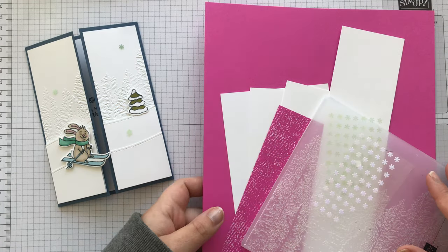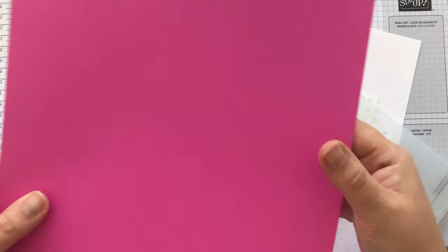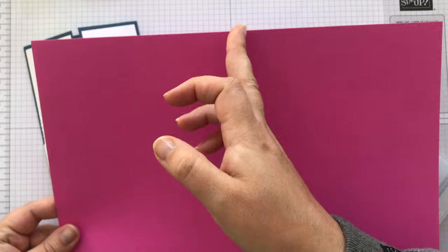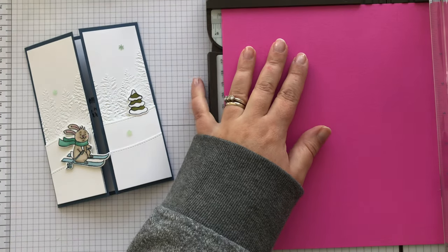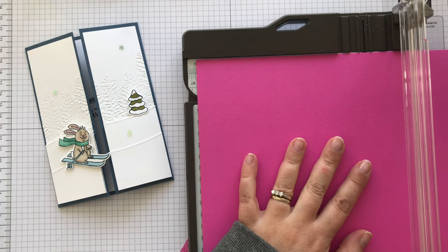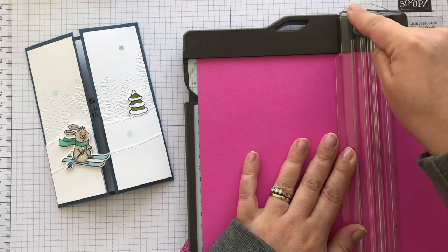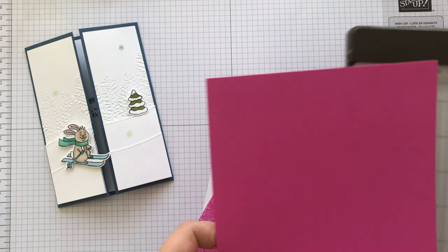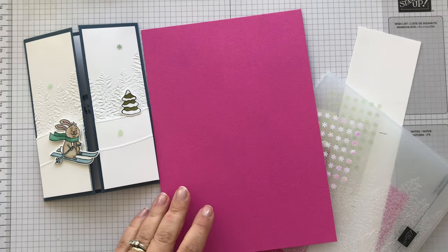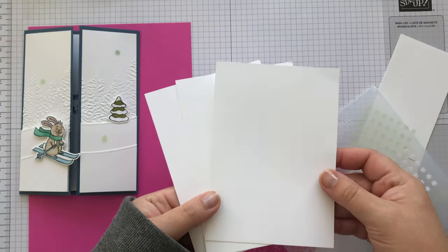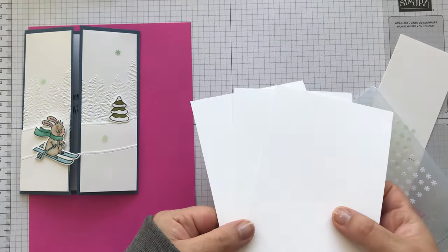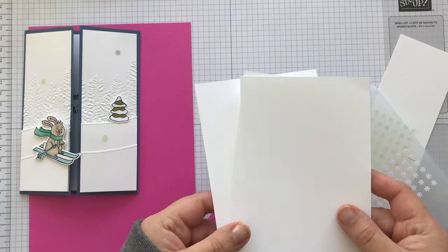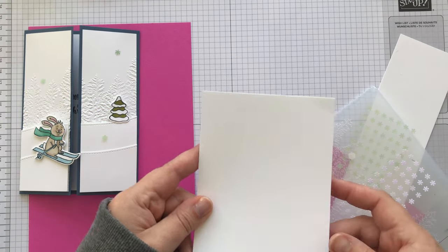Now what I've got here is a piece of A4 cardstock, and I'm going to cut that down. I'm going to cut that in half here. So put your card in landscape in your paper trimmer, and half is 14.8 centimeters, which is here. So now I've got two pieces, exactly the same size.